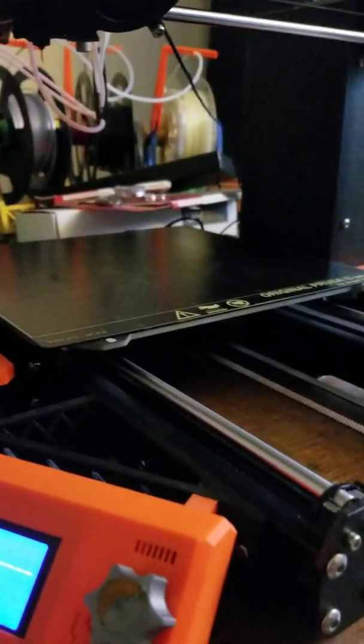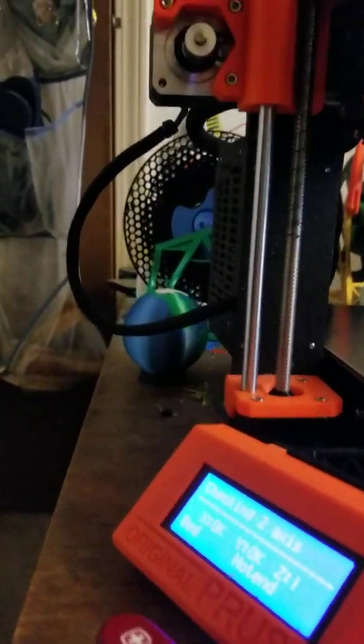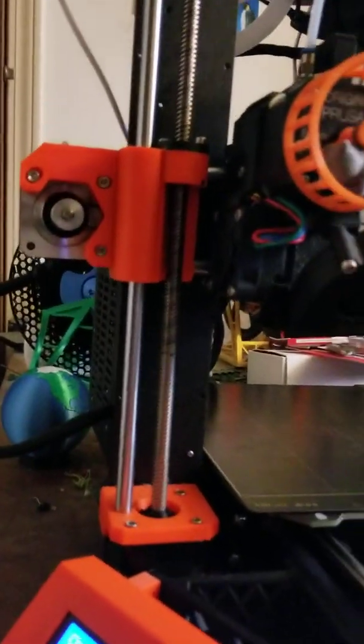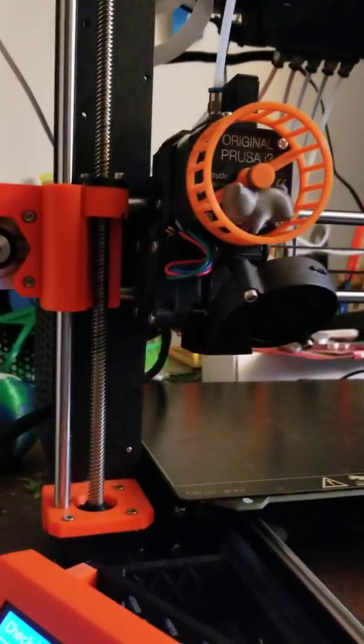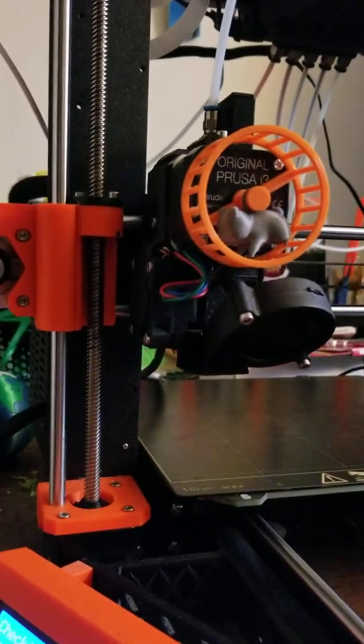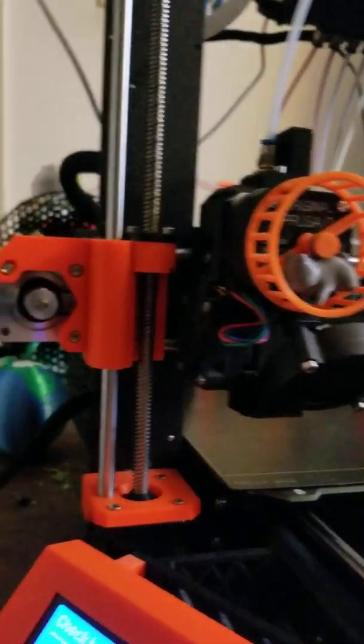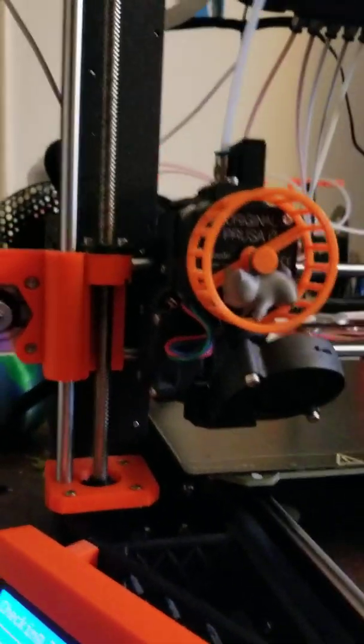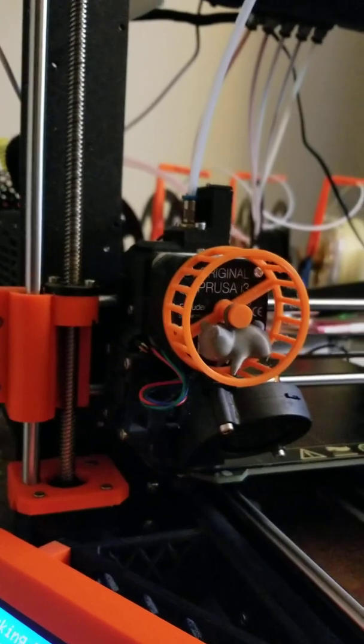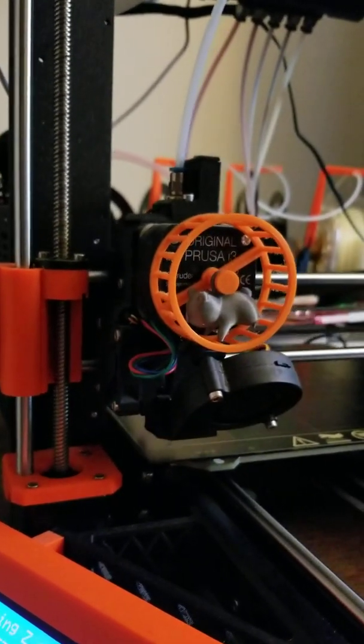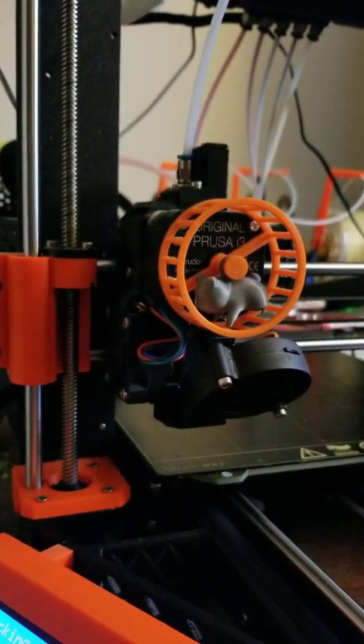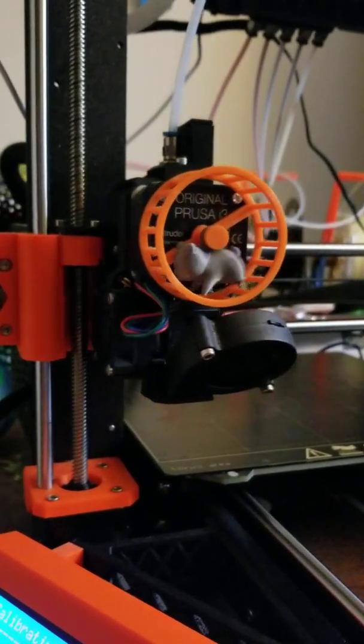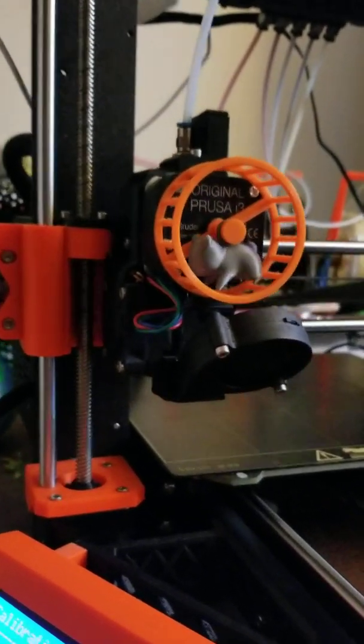Now it's going to run the Z-axis. This is kind of the scariest of them because it's going to run the head all the way down and all the way up. You have to make sure there's nothing under here because that will throw off the calibration. It's now going to run all the way to the very top of the printer. It's running the home.